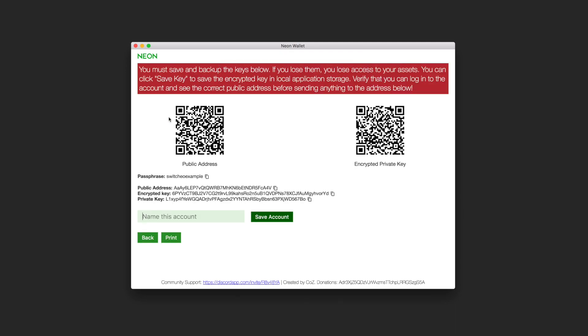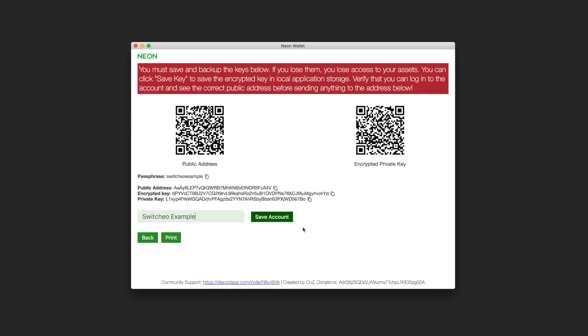This will take you to a page with all your information that is available to backup and save. You can print all of the details, but I recommend writing them down under a secure internet connection if you are going to be storing large amounts of crypto, such as NEO or GAS, on that account. You can also click the save account button, which will save your newly created address onto a local file within the Neon Wallet for later use.